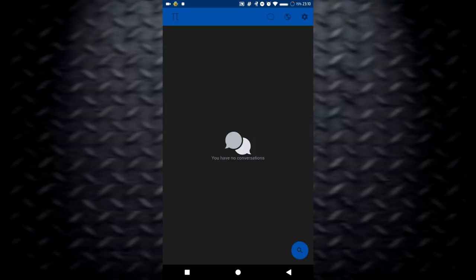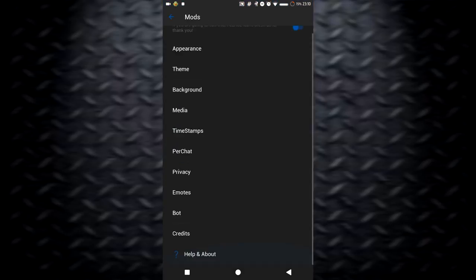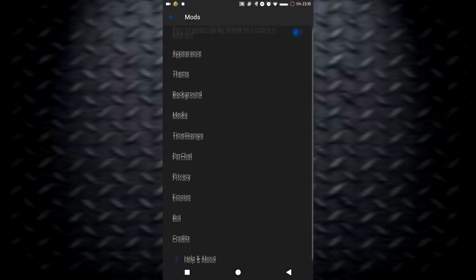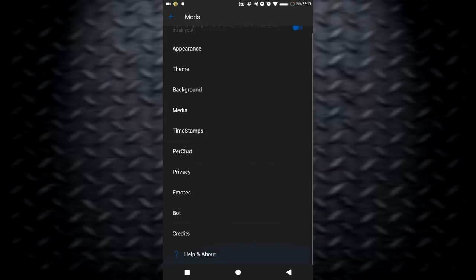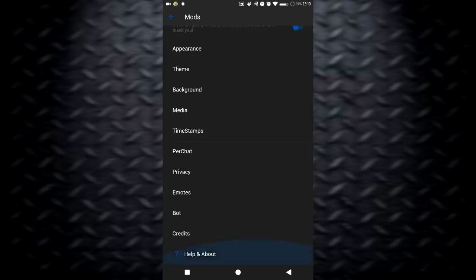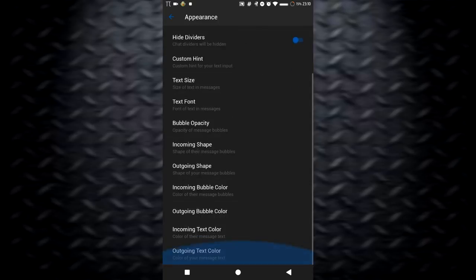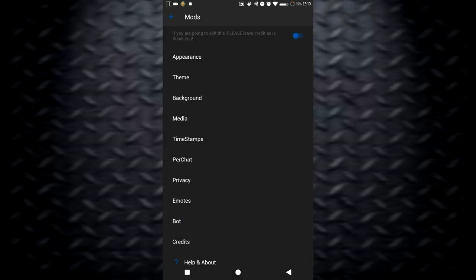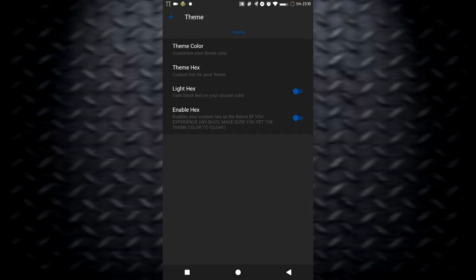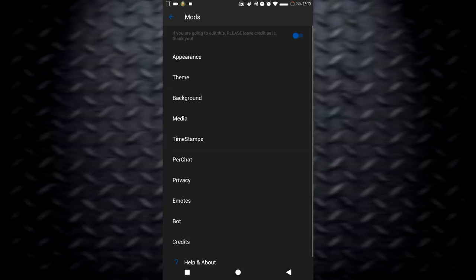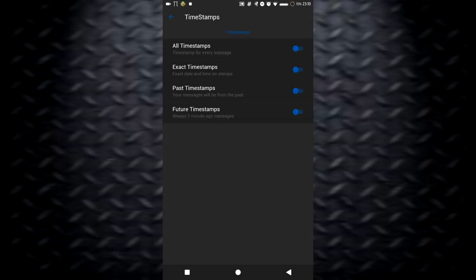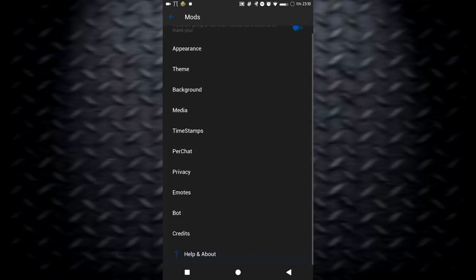As you can see, it looks pretty much like Pykick or Night if you want to refer to that. But there are a few small changes. For example, all of the modded kick settings are more organized. Instead of having them all on one page where you have to scroll down, they've divided them into sections. So there's appearance, theme, background, media, timestamps. You get it.